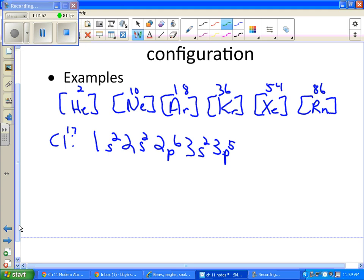So argon looks tempting, but argon is 18. So there's no point to that. It's beyond 17. It's not going to work. Helium and neon are your other options. But which one is closer to the number 17? I believe it's neon, which is number 10.